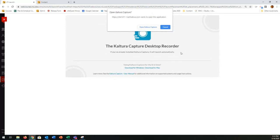Rinaldo had a question about where to download Kaltura Capture — this is the spot. The very first time you make your way here to begin recording a screen recording, you'll get an invitation to download and install Kaltura Capture. Since I already have it installed, it's asking me if I want to open it. If you haven't downloaded and installed it yet, you choose the Windows or Mac download option and install that tool.